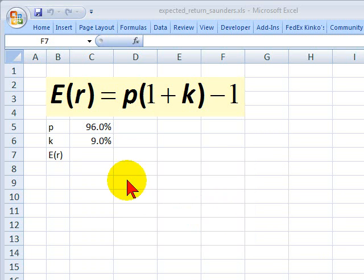Hello, I'm David Harper of Bionic Turtle with a brief look at the expected return on a loan for FRM candidates. This is from Anthony Saunders on individual loan risk.